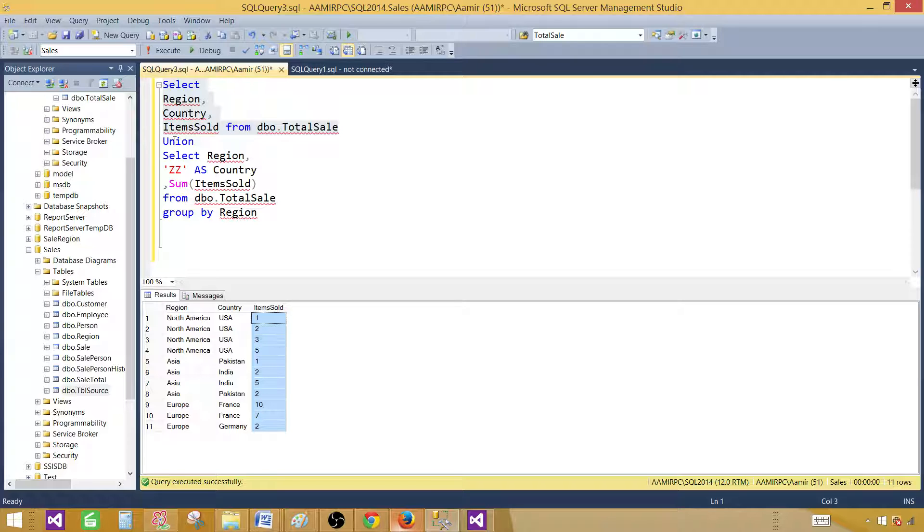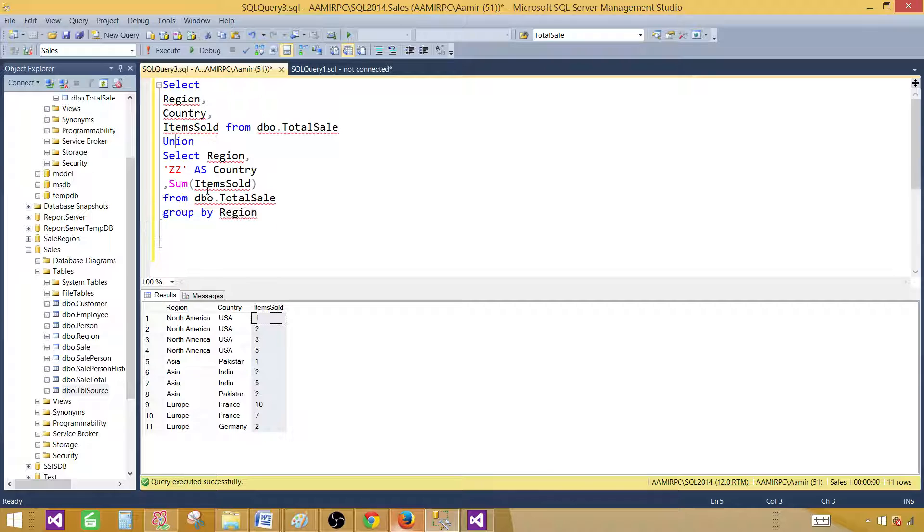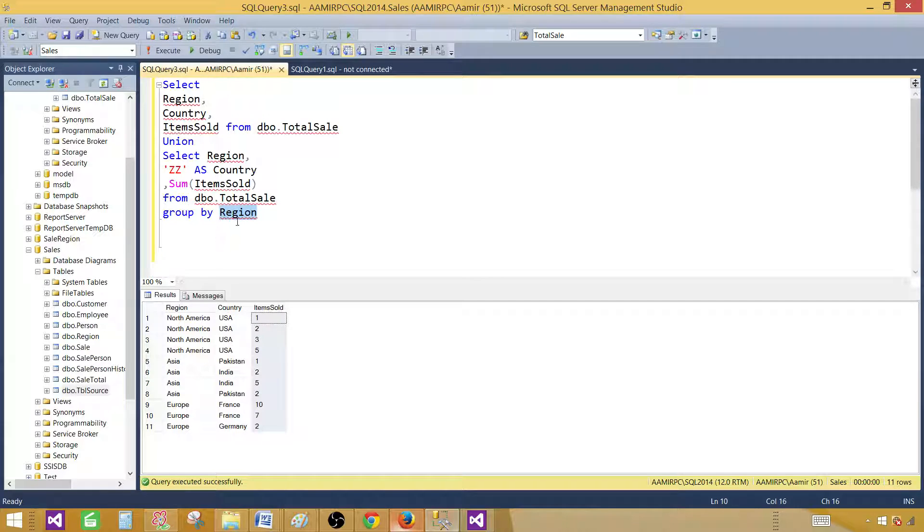Now, next query that I'm using with union is the total or sum of item sold by region. So that's what we will display in these series. So let me run this one.